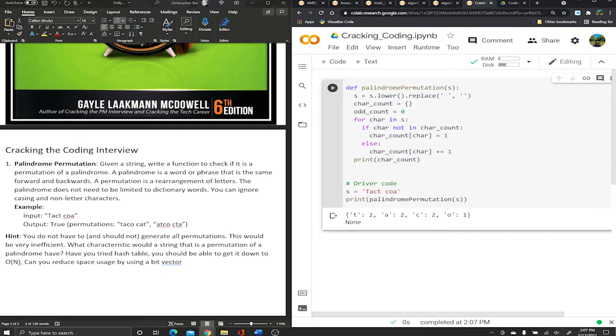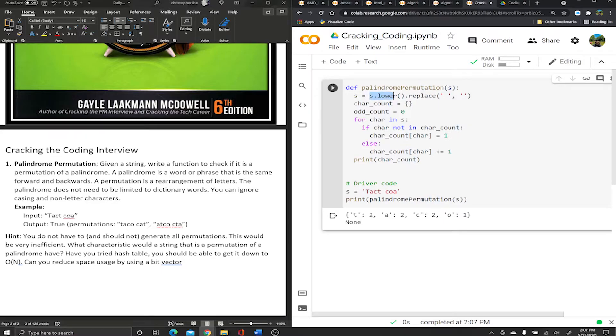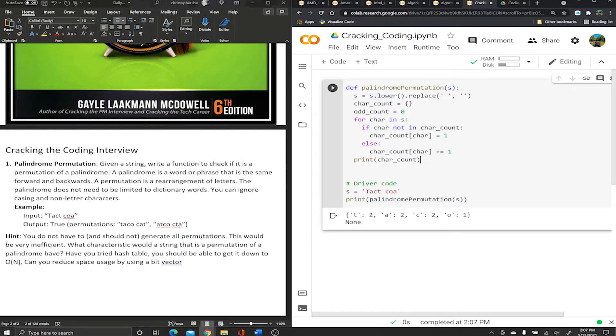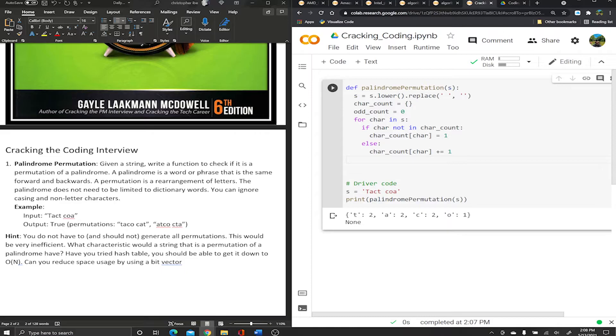You see, C appears twice, T appears twice - remember we converted everything to lowercase and removed the space - A appears twice, O appears once. You can already see this is probably gonna be a palindrome because all the characters appear an even number of times. The only character that appears odd - there's only one character that appears an odd number of times - so this is probably gonna be a palindrome. Now we have our dictionary.